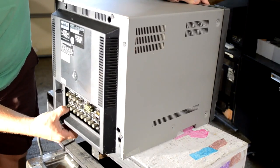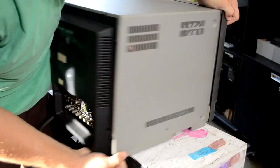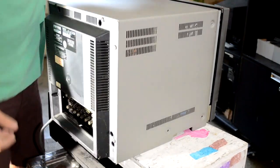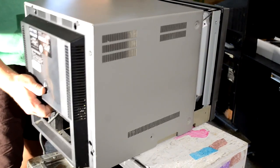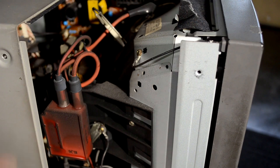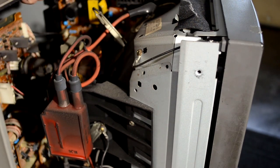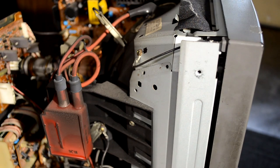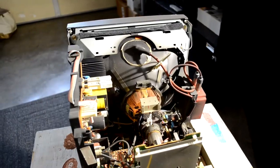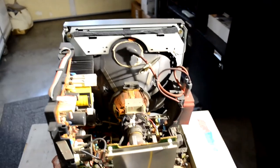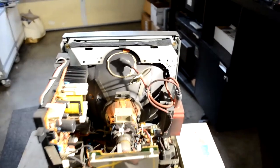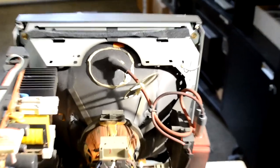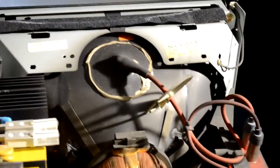Once you've removed these screws from the shell, you can slide this shell off. Sometimes you'll have to work around the cables that are inside. This one's probably not been opened since it was put together in 1989 because it's just filled with an incredible amount of dirt and dust and grime.